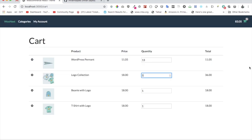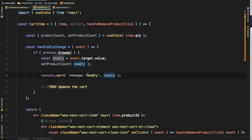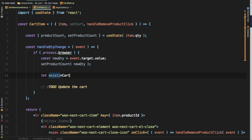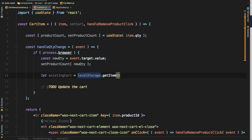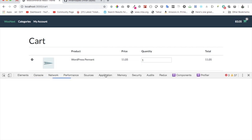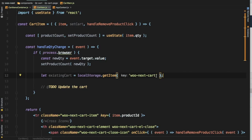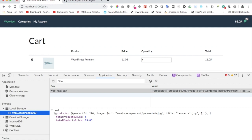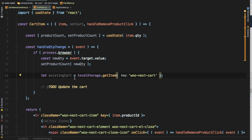The next thing we need to do is get the data from the cart. We know that's available in localStorage, so we'll say: let existingCart = localStorage.getItem and we have that stored under the key 'boo-next-cart'. If you do inspect element and go to Application > Local Storage, you can see that key and all the product information stored there.